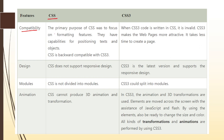If we talk about the compatibility of basic CSS, the primary purpose of CSS was to focus on formatting features, and it has capabilities for positioning text and objects. CSS is backward compatible with CSS3. The basic function of CSS is to make your HTML page more attractive and more interactive for everybody.